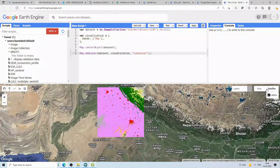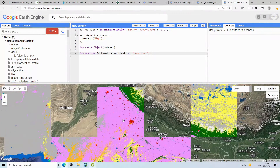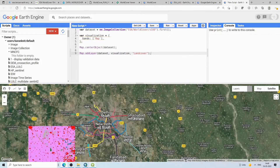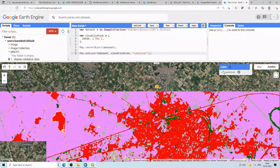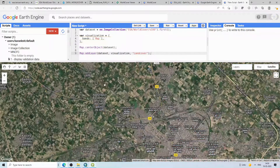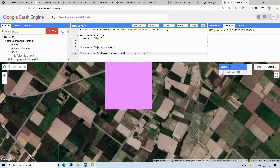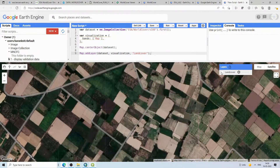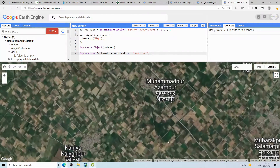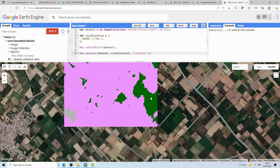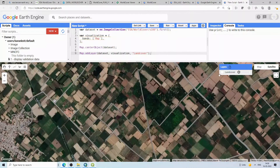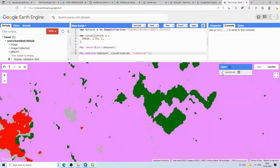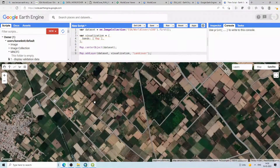I navigate to the India region and switch the basemap to satellite to qualitatively assess the classification accuracy. You can see the urban areas in red, agriculture areas in green, and tree cover — the classification is more or less okay. Dense vegetation and agriculture areas are reasonably well classified.